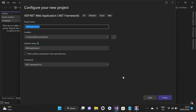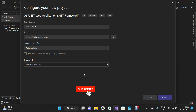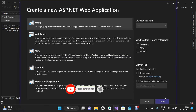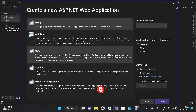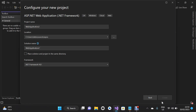For the project name I'm just going to leave it as is, and for the .NET Framework I'm going to leave it at .NET Framework 4.8, then click Create. I'll leave this as an empty ASP.NET application and click Create.